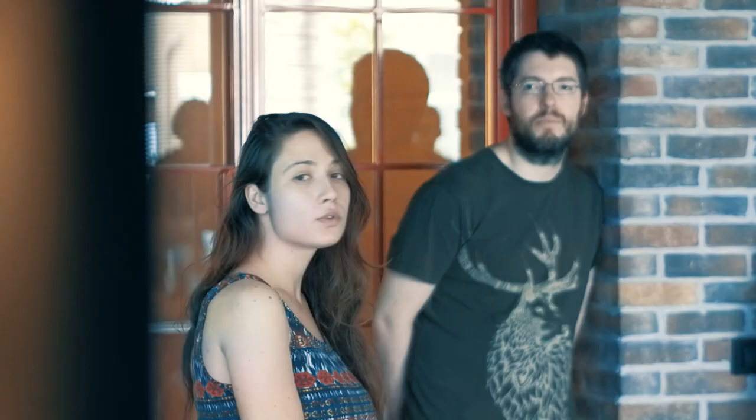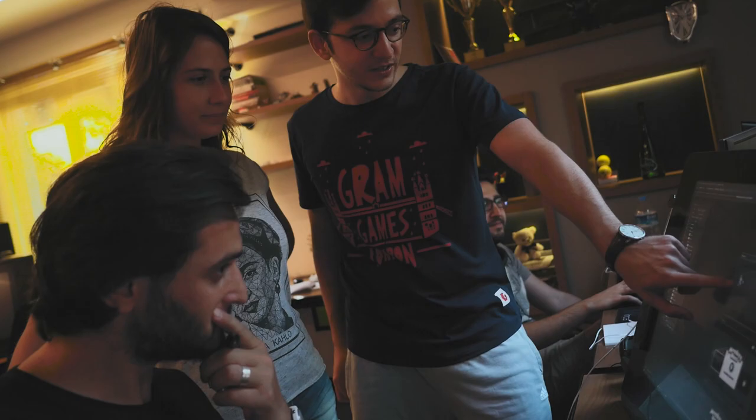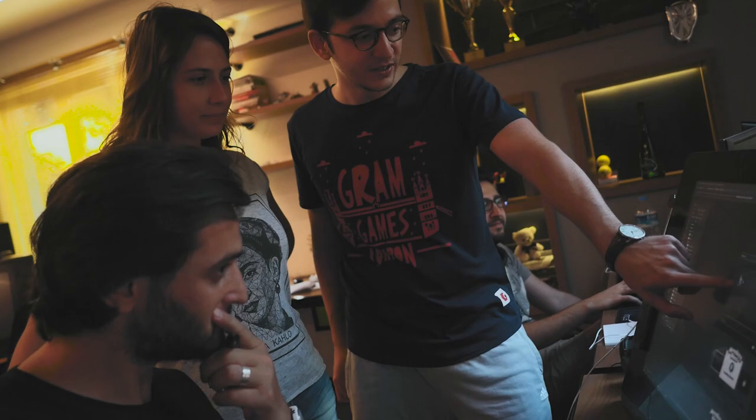Our onboarding process for developers is quite easy. What we do is we just get together and tell them about the processes that we have, the tools we use, the frameworks we use. And this only takes a couple of hours, maybe half a day. And afterwards, they can directly start working on a project. That's the beauty of it.